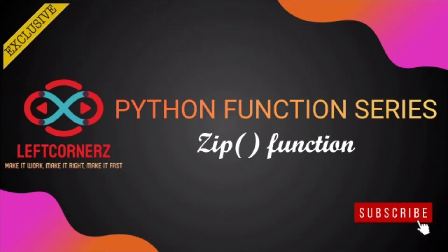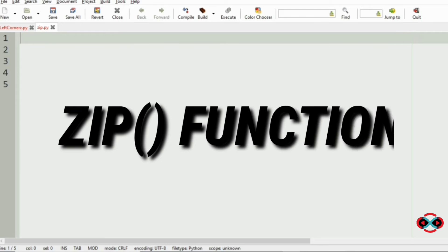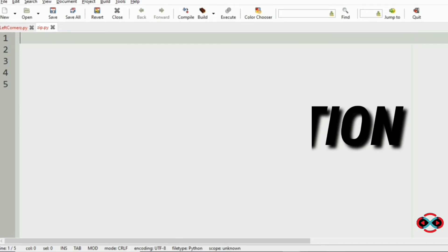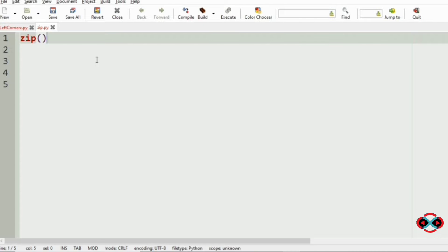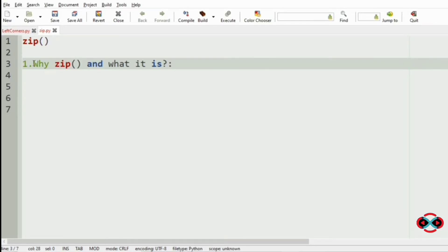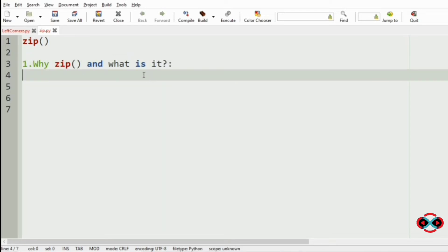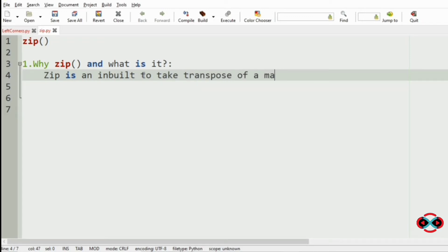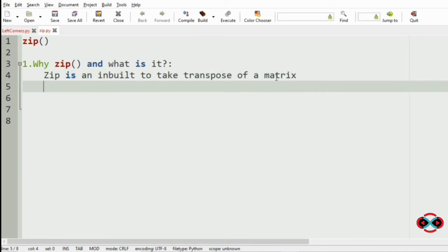Hey guys, welcome to our YouTube channel. Today we are going to see about the zip function in Python function series. Zip function is an inbuilt function used to take the transpose of a matrix. In our program, we have used this zip to take the transpose of the matrix.